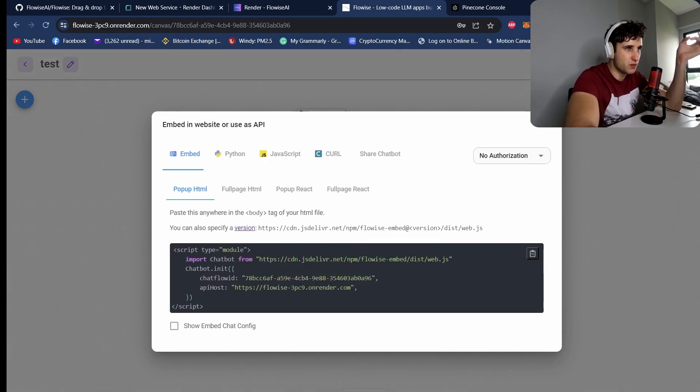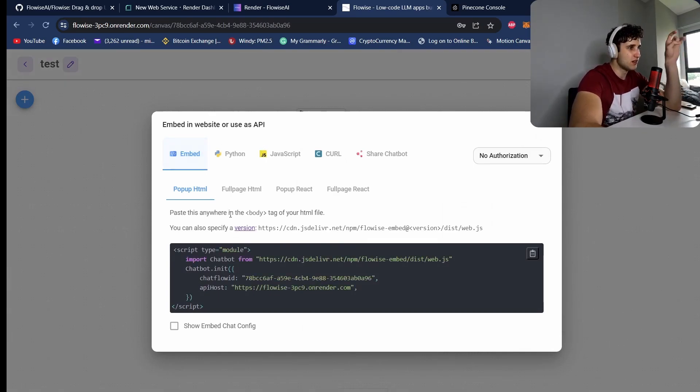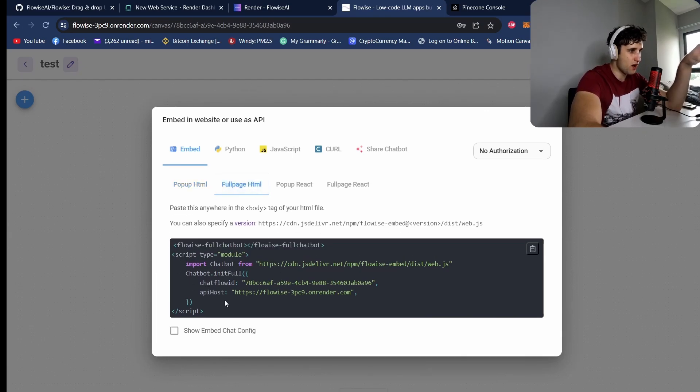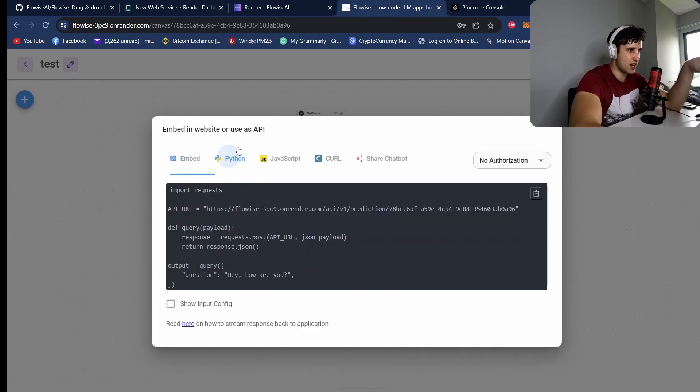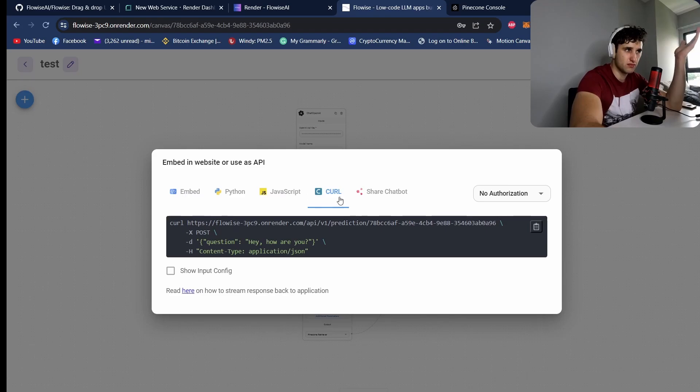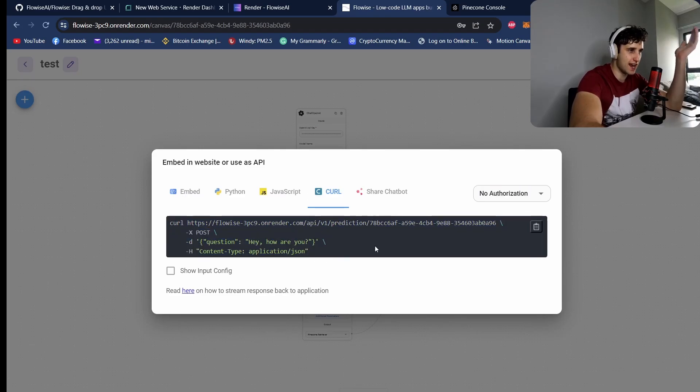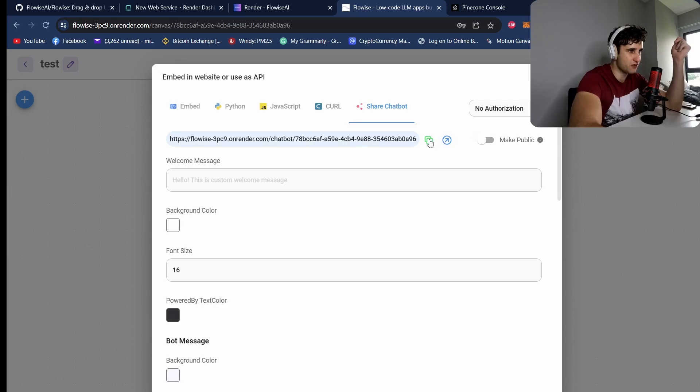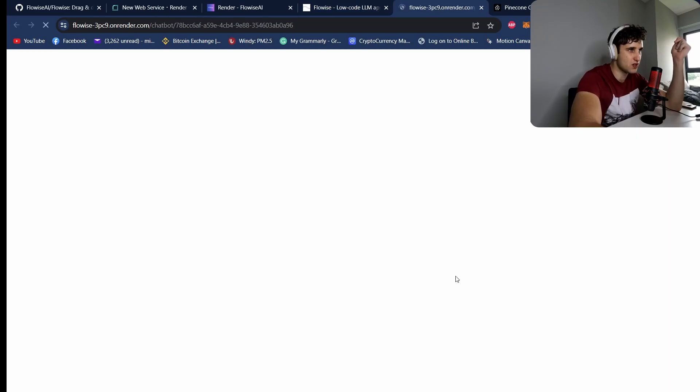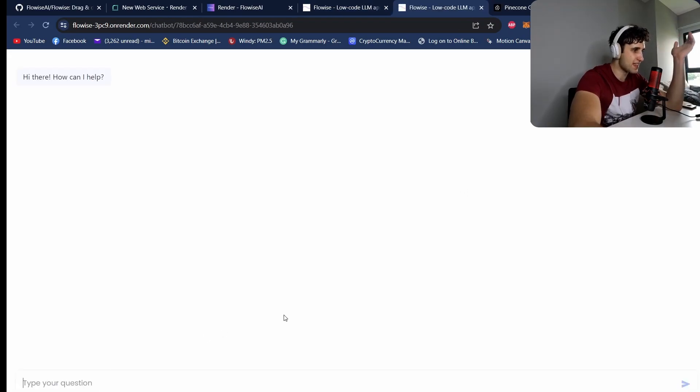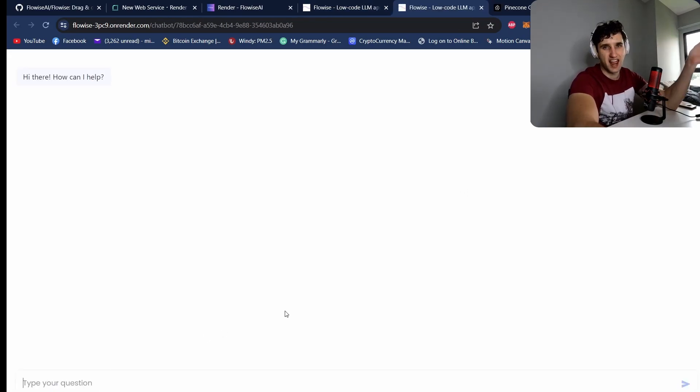And now if you want to actually give this to a client, we can come up here to the code. So you can embed it as a pop-up here, so just shove this into your website anywhere, or as a full page. And you've also got the Python, JavaScript, curl if you want to use this as an API. And you can also share your chatbot here, so people get a graphical interface. So you come here, hit share. If you don't want this login, we can hit make public, hit share, and there we got our chatbot. So you can quickly share this with customers.